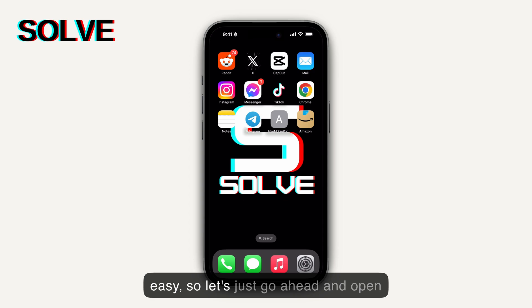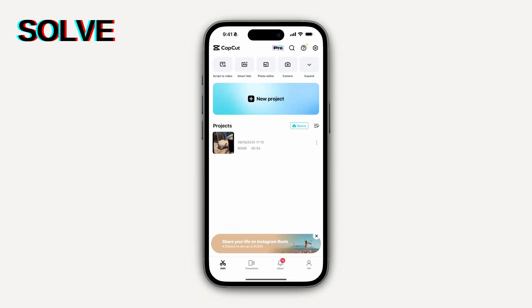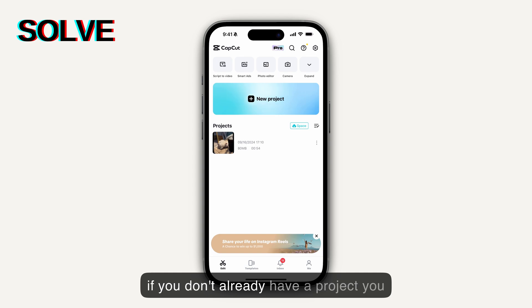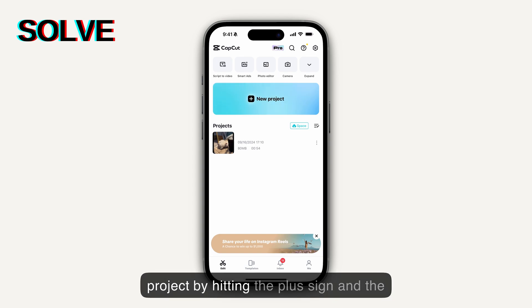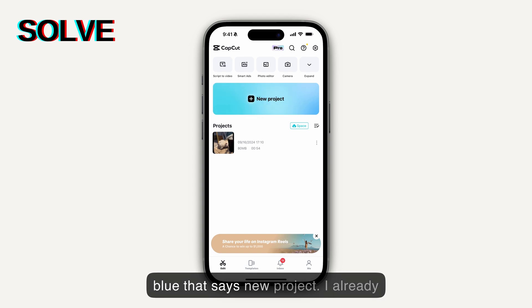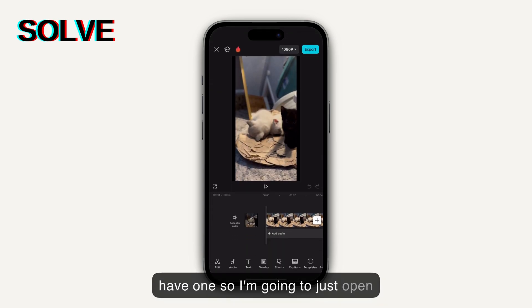What's up, peeps? It's your boy King from Solve, and today I'm going to show you how to take a video screenshot within CapCut. So it's pretty easy. Let's just go ahead and open up CapCut. Now, if you don't already have a project, you can go ahead and create a new project by hitting the plus sign in the blue that says new project. I already have one, so I'm going to just open that up.